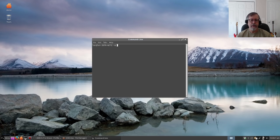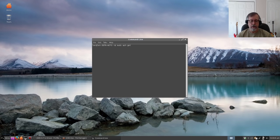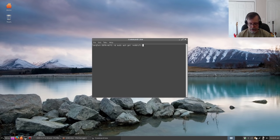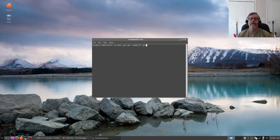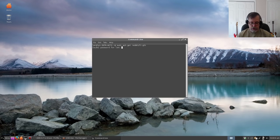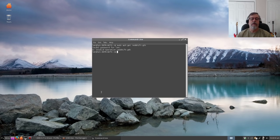Type sudo apt-get redshift-gtk, okay, and enter your password. Now I have already installed it and I missed the install.